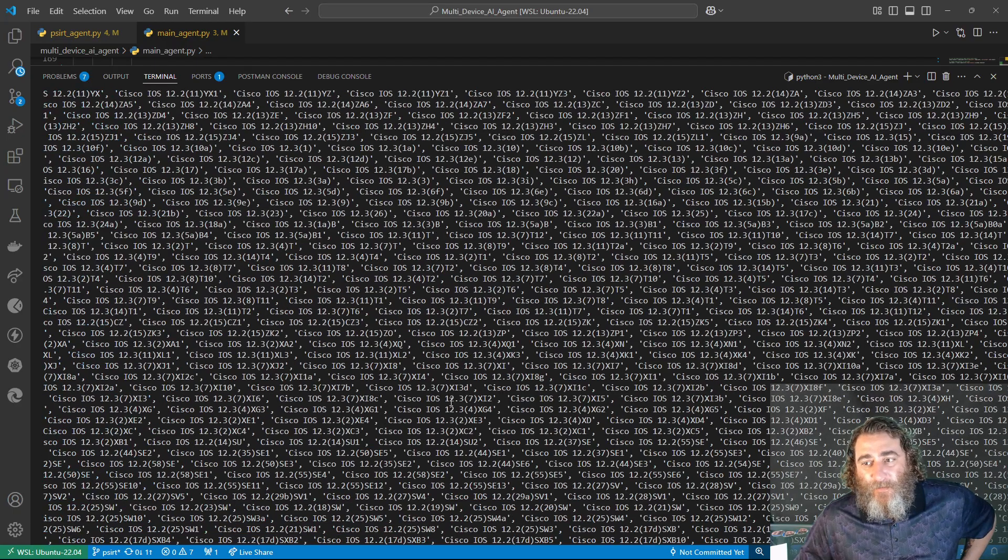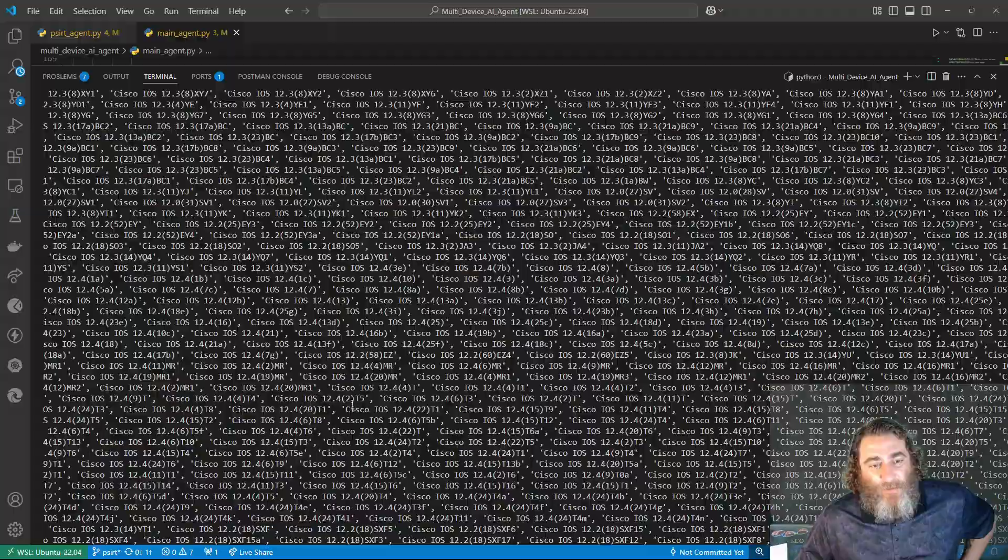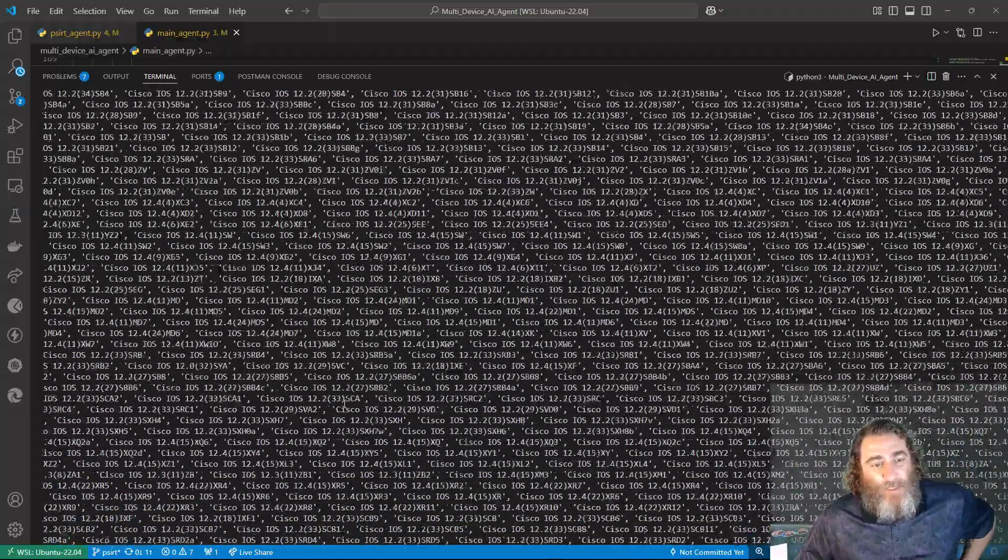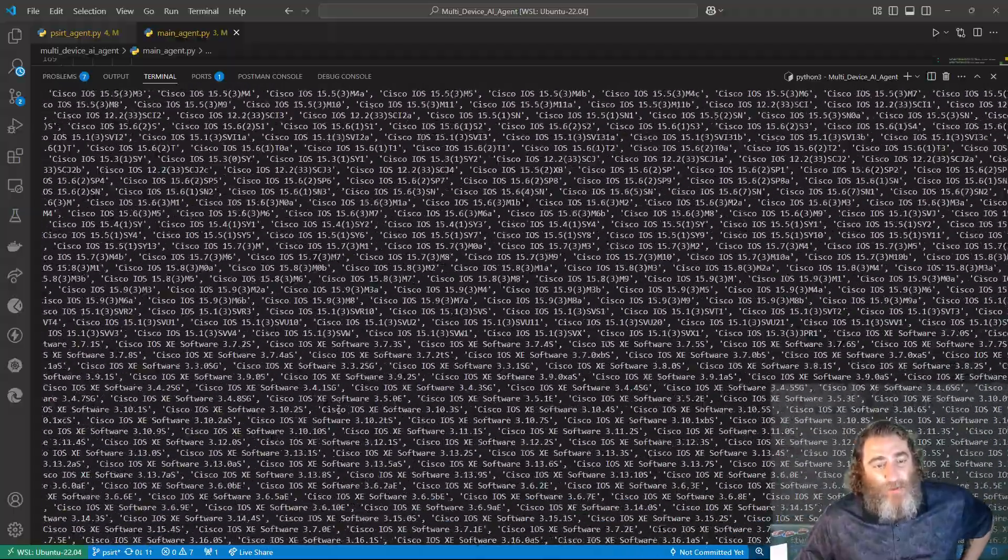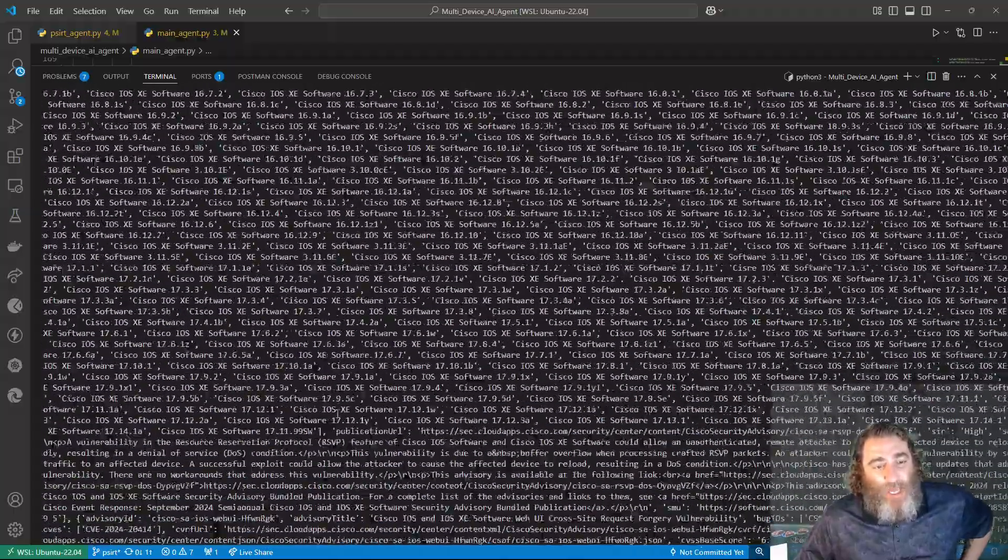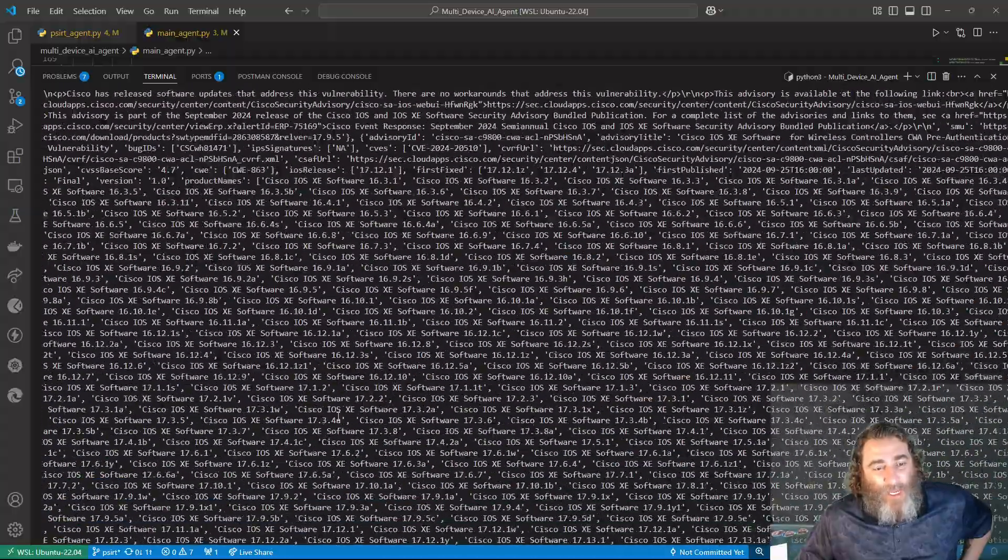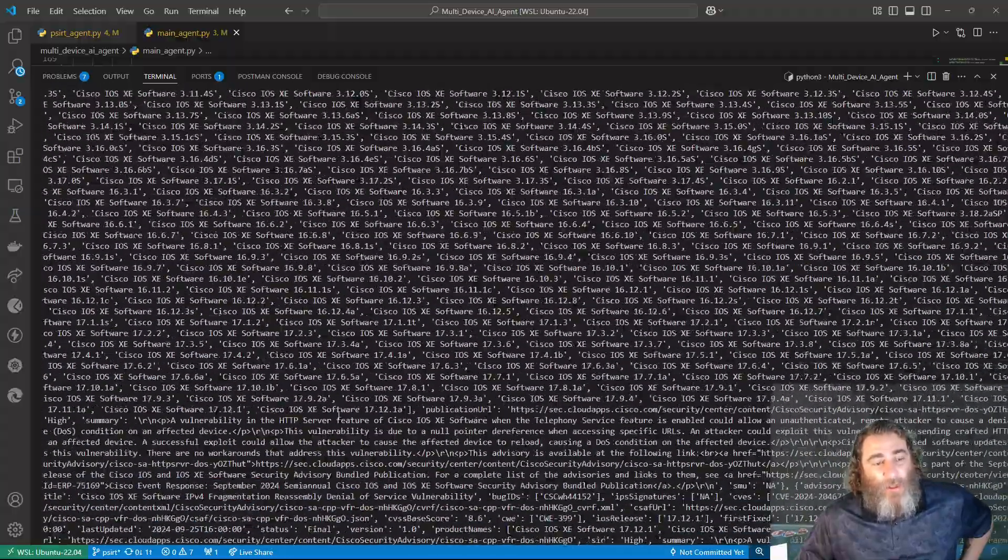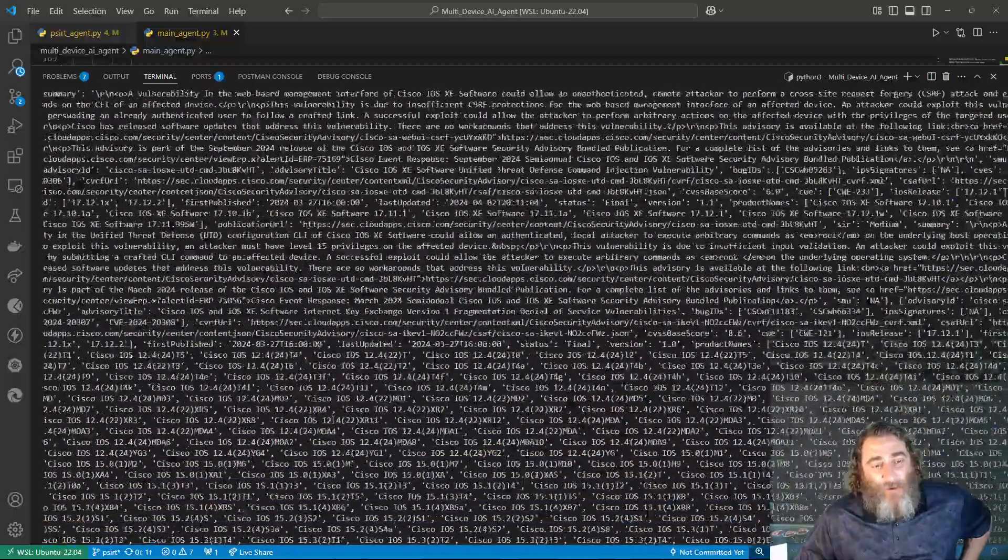So the next thing, oh, I missed it again. That's too bad. The next thing it's going to do is check the vulnerabilities with the API, PSERT API, using the version it found from the router.